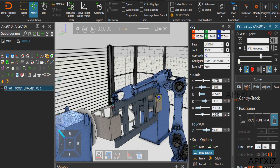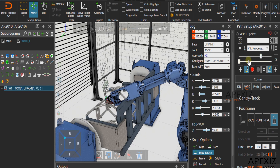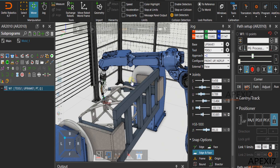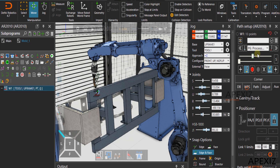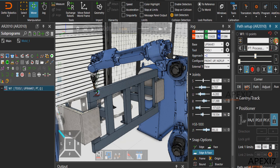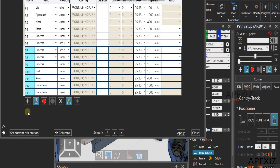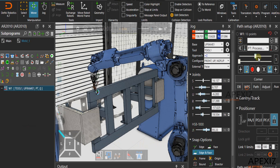Now you can see that the robot is colliding with the workpiece fixture. To avoid the collision, click on point control at the top right corner of the window. Select a point in the weld path which is not colliding, then select all the remaining points and click on set current orientation to get the same orientation for all the points.